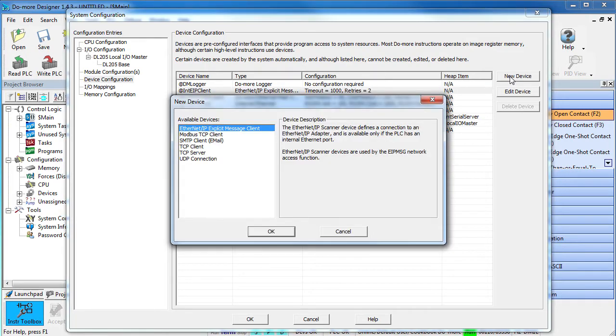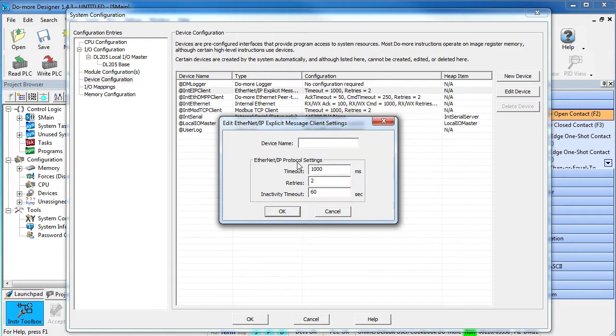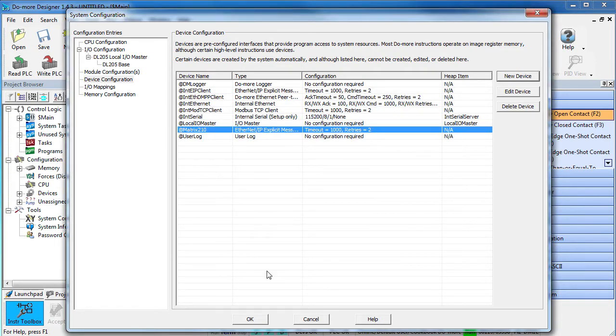Let's create a new device, we want an Ethernet IP device and we'll call our device a Matrix 210. Great, now we have a Do-more device that will handle all of the low-level details of dealing with the imager, which means we don't have to worry about buffer management or handshaking or memory allocation or any of that stuff. The Do-more does all of that for us.